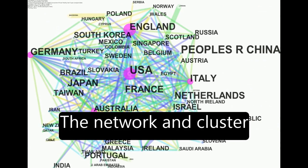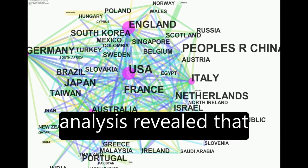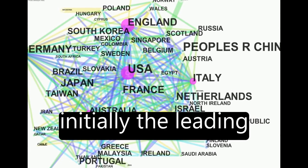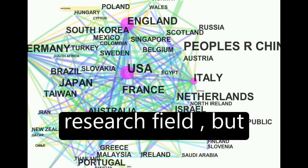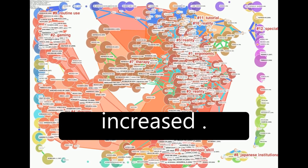The network and cluster analysis revealed that computer science was initially the leading research field, but clinical areas have since increased.